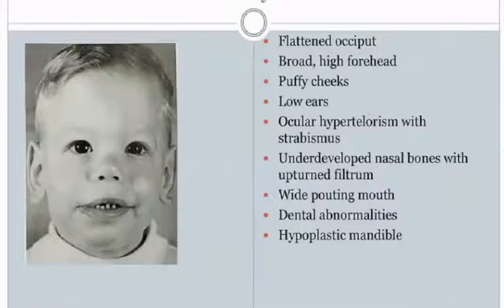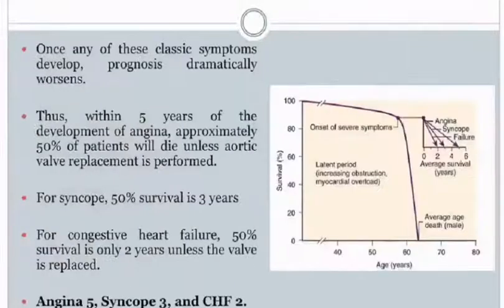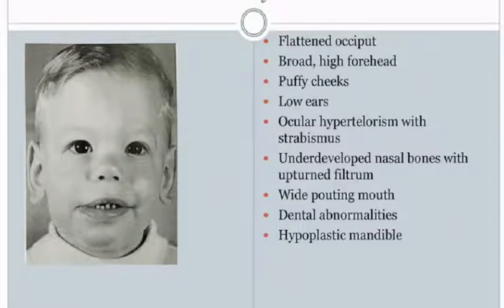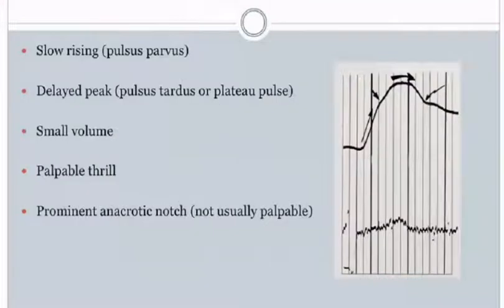On clinical examination, a child manifesting features of Williams syndrome shows flat, broad, high forehead, puffy cheeks, low-set ears, ocular hypertelorism with strabismus, underdeveloped nasal bones with upturned philtrum, wide pouting mouth, dental abnormalities, and hypoplastic mandible. A second child is also shown with Williams syndrome, though less typical in appearance.